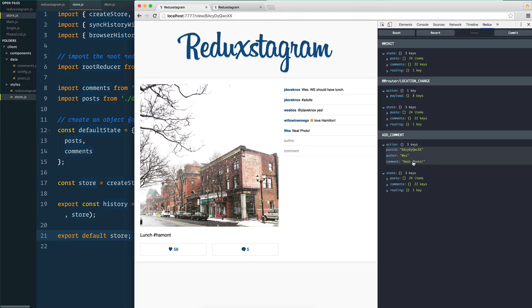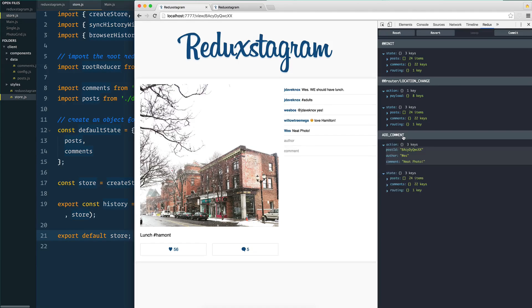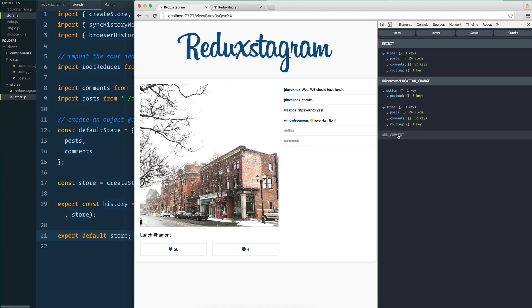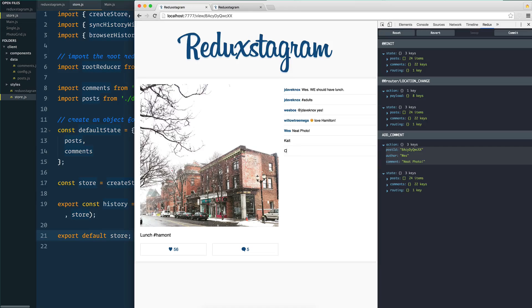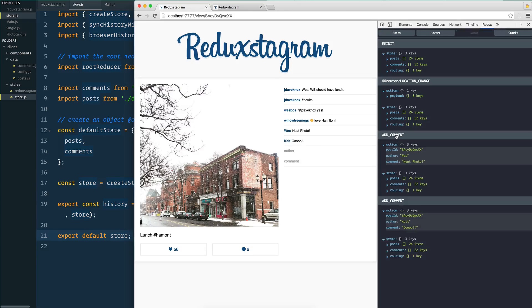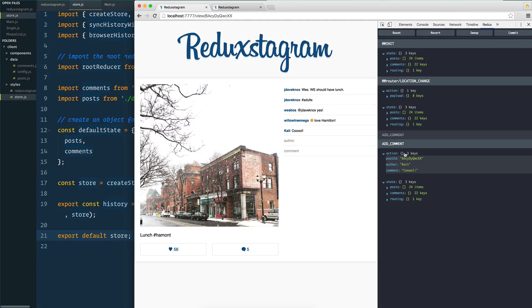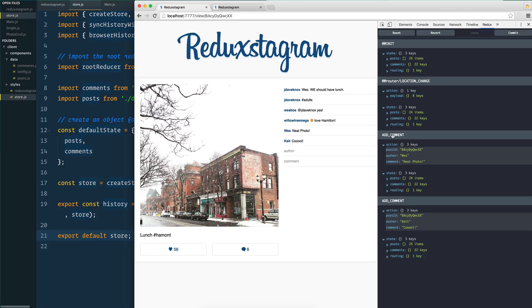The really cool thing about this Redux dev tools is I'm going to be able to toggle on and off. This is called time traveling where you can toggle on and off actions that happen and really see what exactly happened. And it doesn't have to be the last one. I could add another one, like maybe Kate said 'cool' and add that. Now I've got two things that happened here. I could still toggle off the neat photo one but Kate's is still there unless I explicitly toggle that one off.